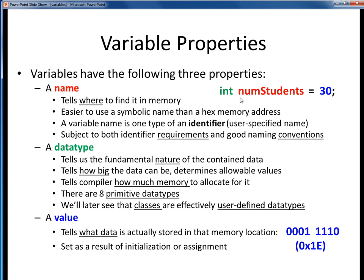Here we see a simple Java statement which declares an integer variable named numStudents and sets its value to 30. This is one simple executable instruction in a Java program, and we recognize it as a statement because it's terminated with a semicolon.